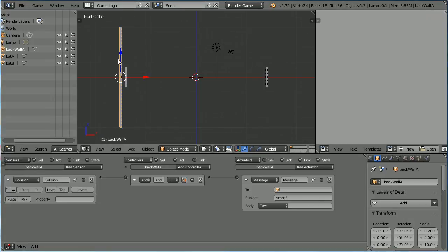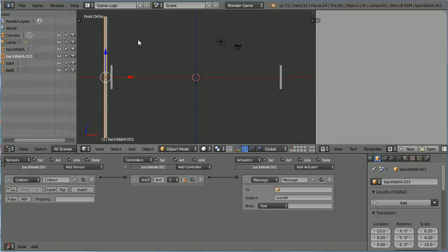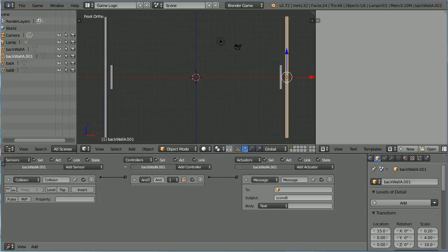Duplicate the Back Wall. Hold down Shift, press D and Enter. Change the X location of the duplicate to plus 15 and set the message to score A.